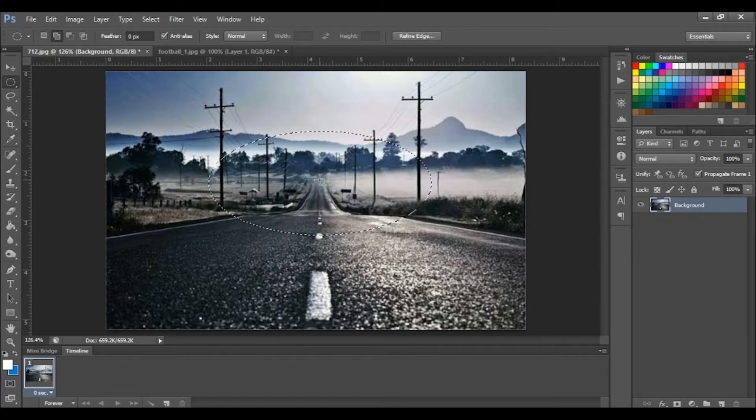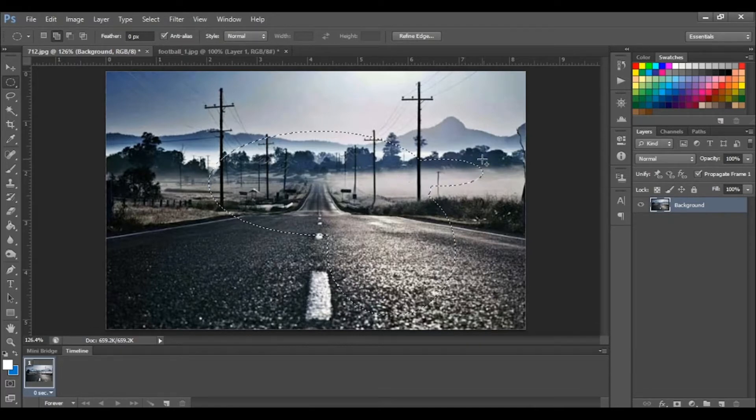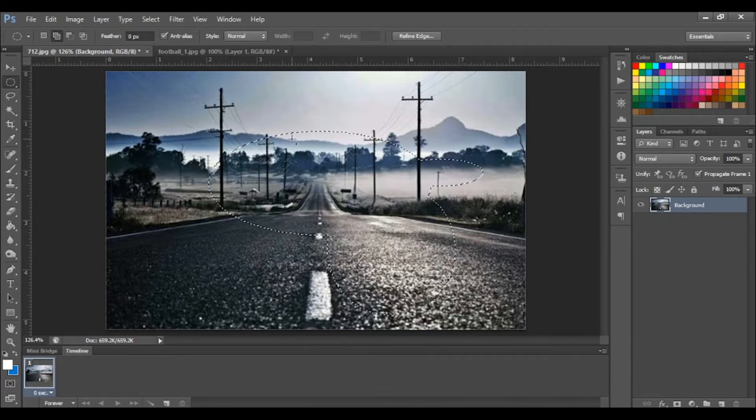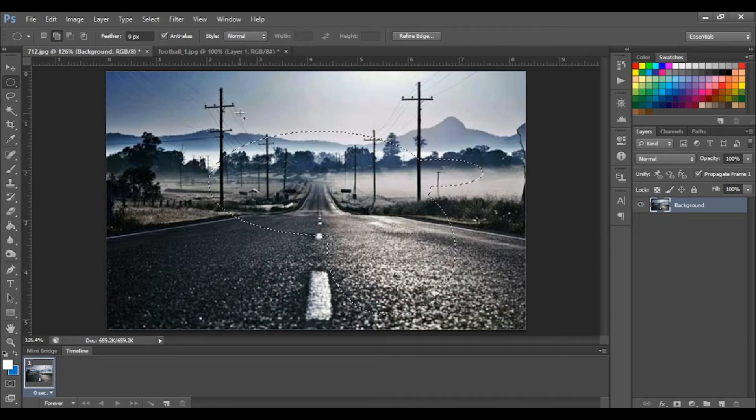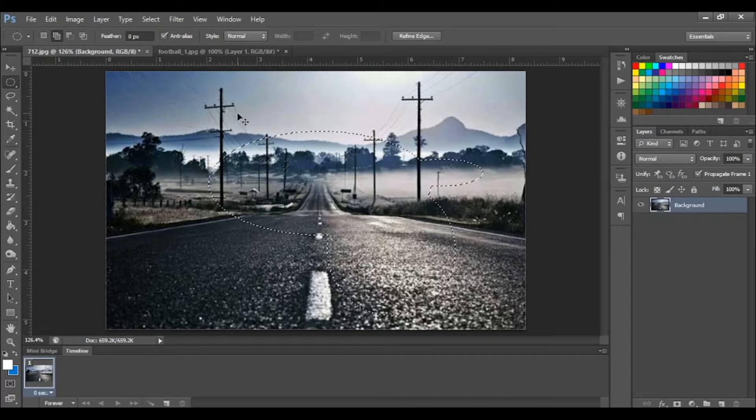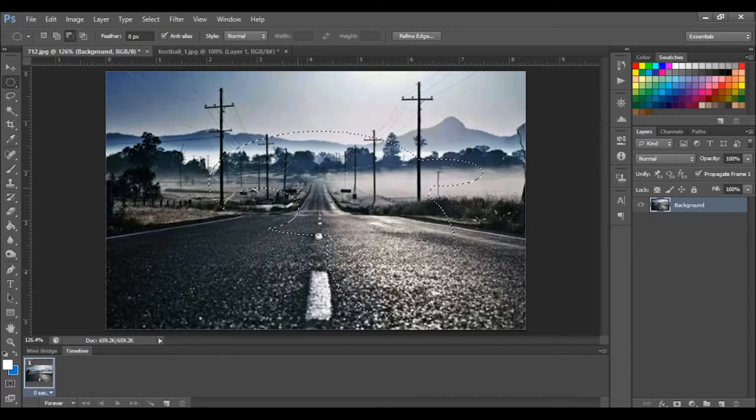And we can also add to the selection like this. Just the same, we can also subtract from the selection.